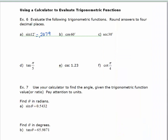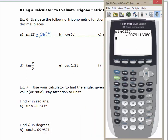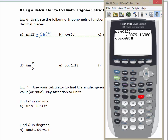Now let's look at the cosine of 60 degrees. Since the calculator is already in degree mode, we don't have to change anything. Type cosine, 60, close parentheses, hit enter. That's equal to 0.5.